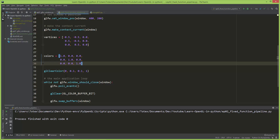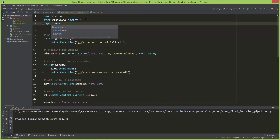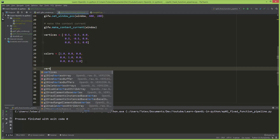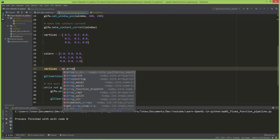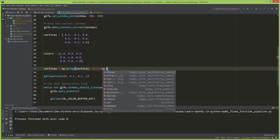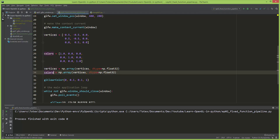Because we cannot use Python lists directly with PyOpenGL, we need to convert them into NumPy arrays. I'm going to import NumPy as np, then set vertices equal to np.array with the vertices list and dtype=np.float32. I'll duplicate that line and also set colors equal to np.array with the colors list, also as float32.